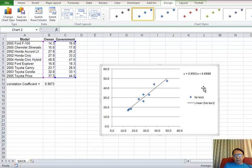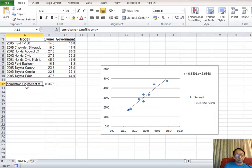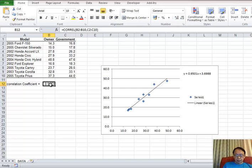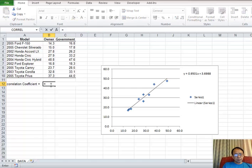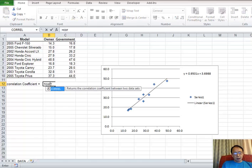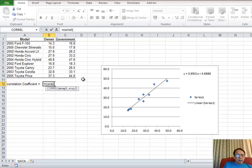Next, we want to get correlation coefficients. Here I put the label correlation coefficients. On the B12, I put the formula and then I input the data.